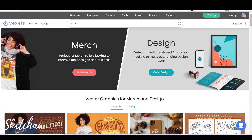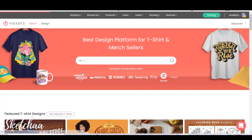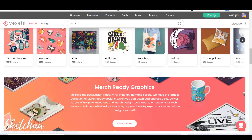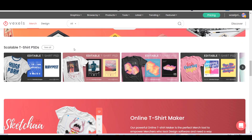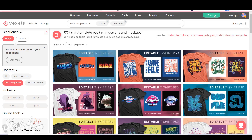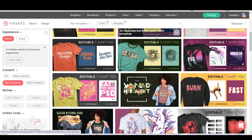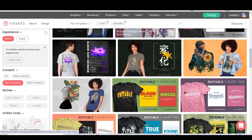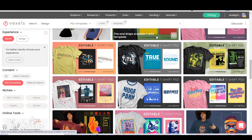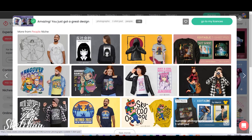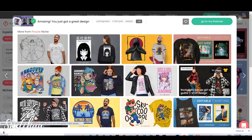Now let's go to the merch section and choose one of the designs. I like this template, so let's download it. Remember, you need to have Photoshop installed on your computer to use this template.